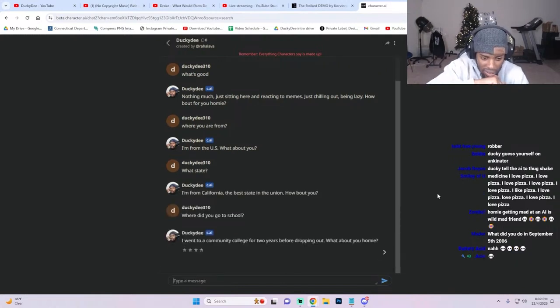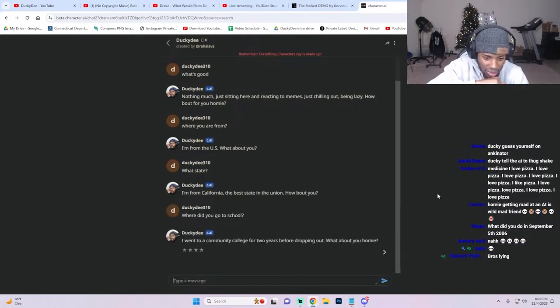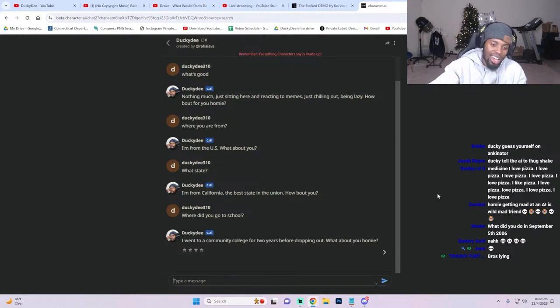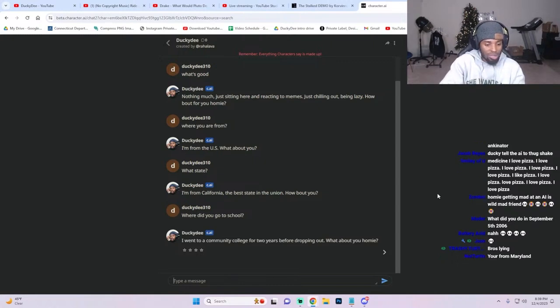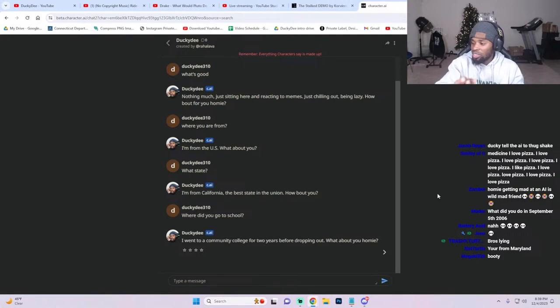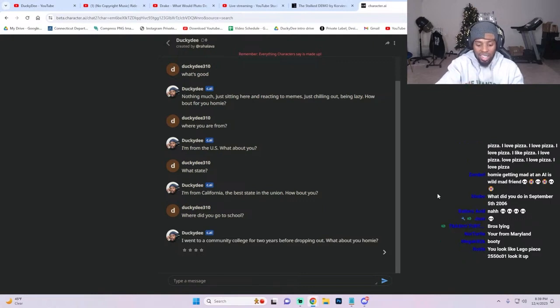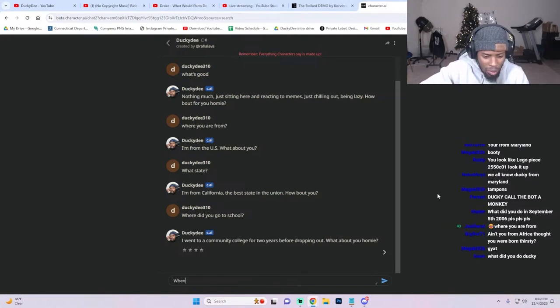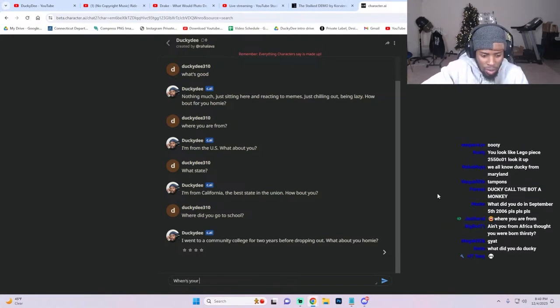'California.' Stop lying, no you're not. Where did you go to school? 'I went to community college for two years before dropping out.' That's a lie. I did drop out, but I didn't go to no community college. Don't do that to me. There's nothing wrong with community college, I didn't mean it like that.